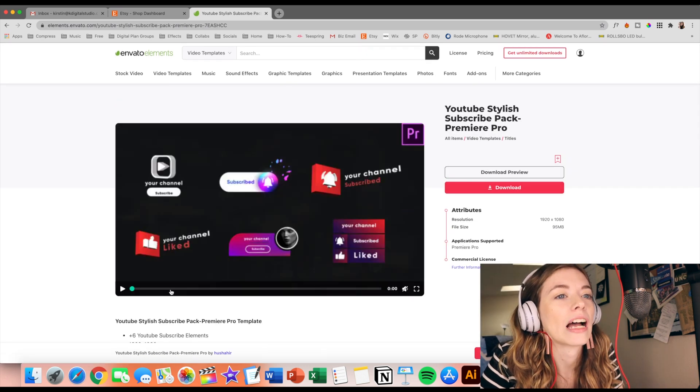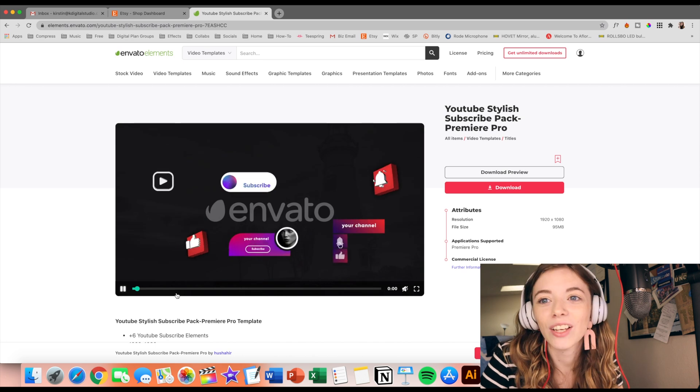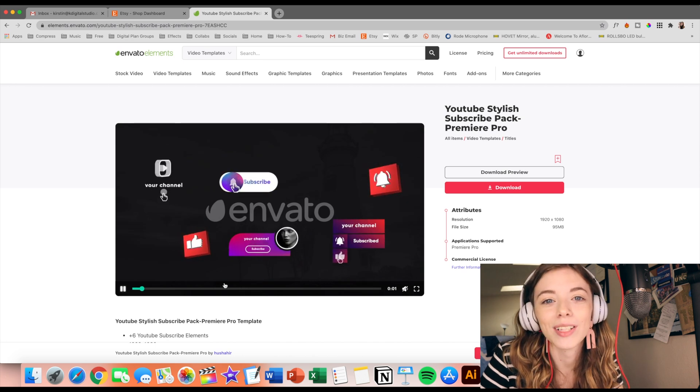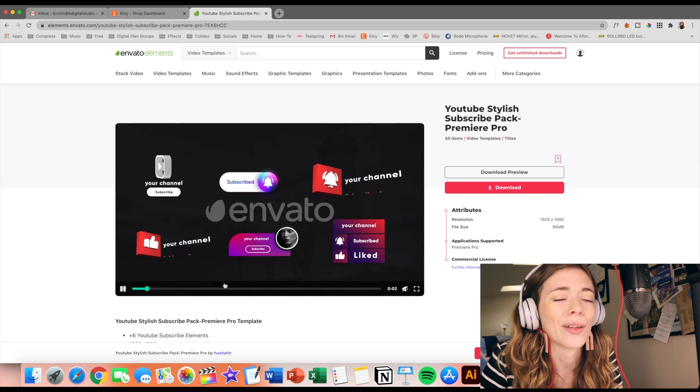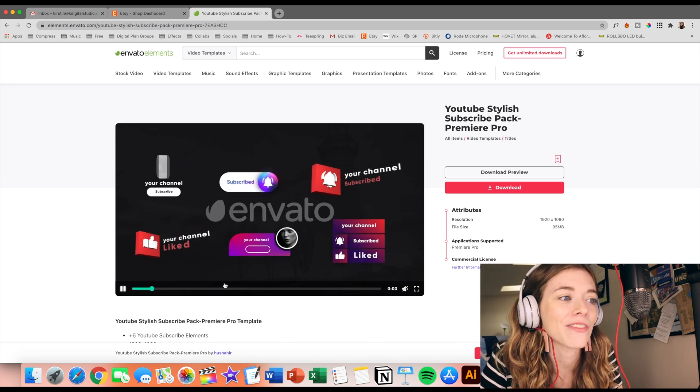You can also download a preview, which is really interesting. I don't know which one I want to download and try. I guess the good thing about Envato is that I can technically download all of it and try all of it.